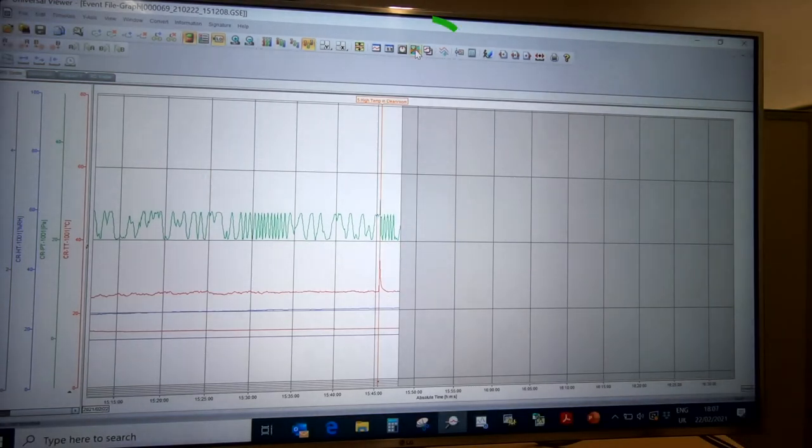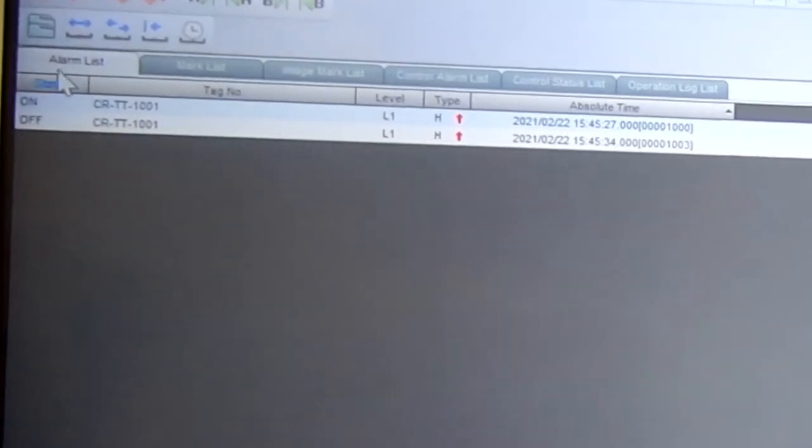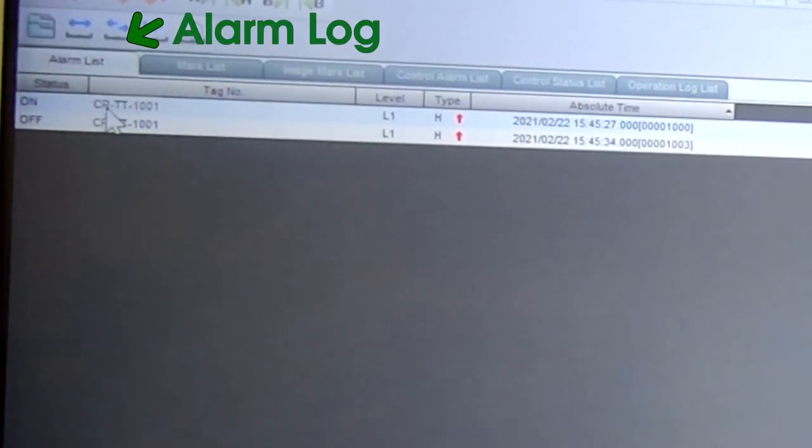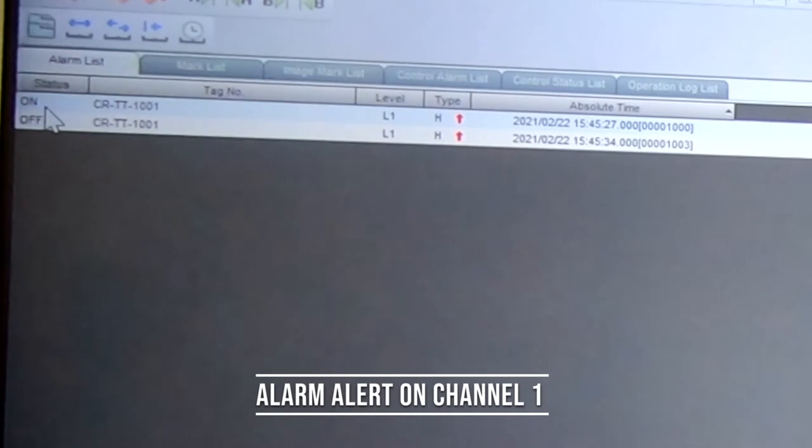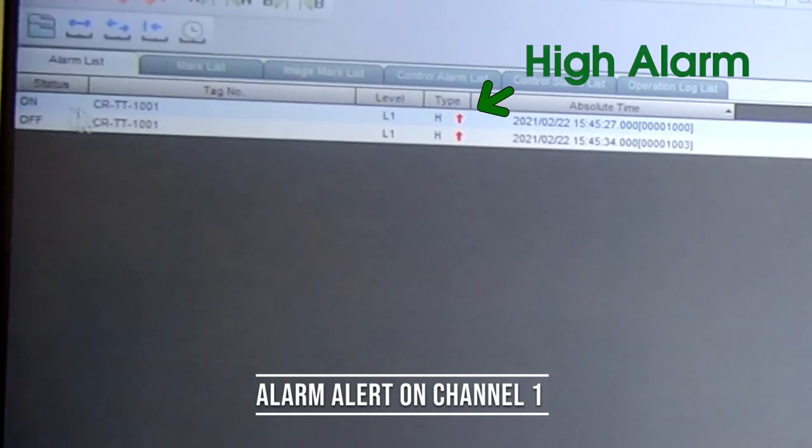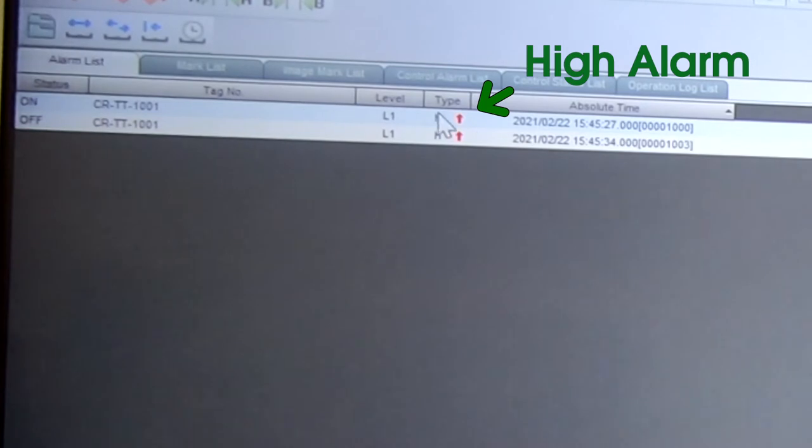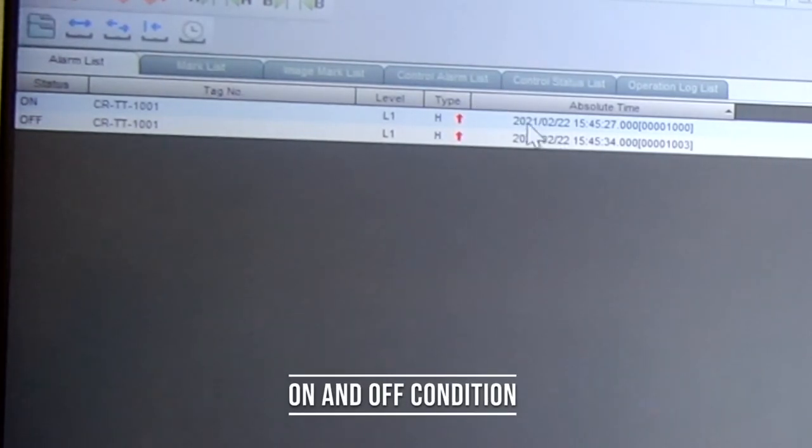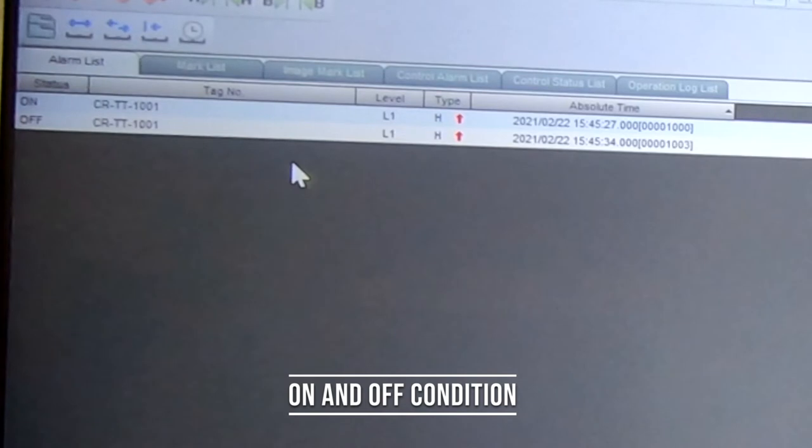When you go to list, you have a number of tabs starting off with the alarm log for any alarms that were generated. In that last video we had forced an alarm on channel one, which is a clean room temperature. We see it's a high alarm and it gives us both the on and off condition for that alarm.